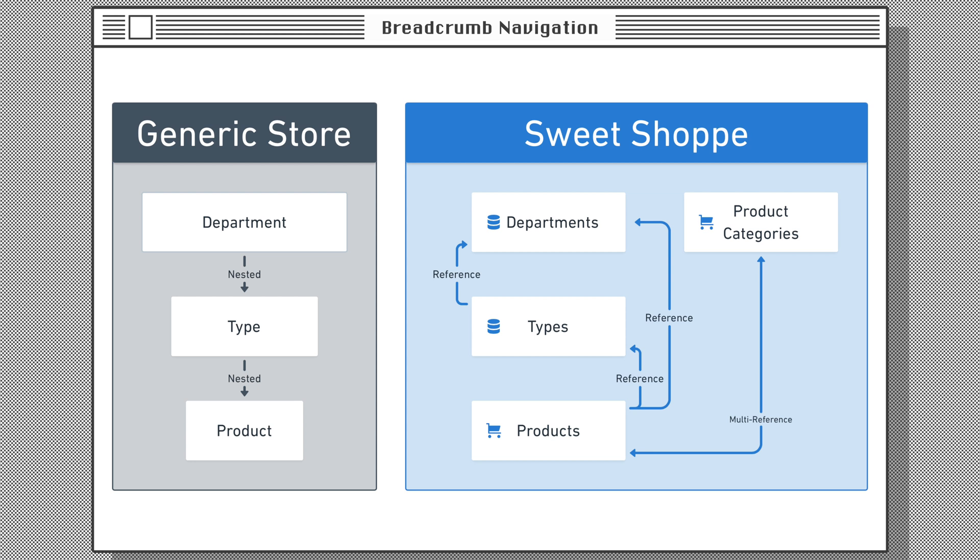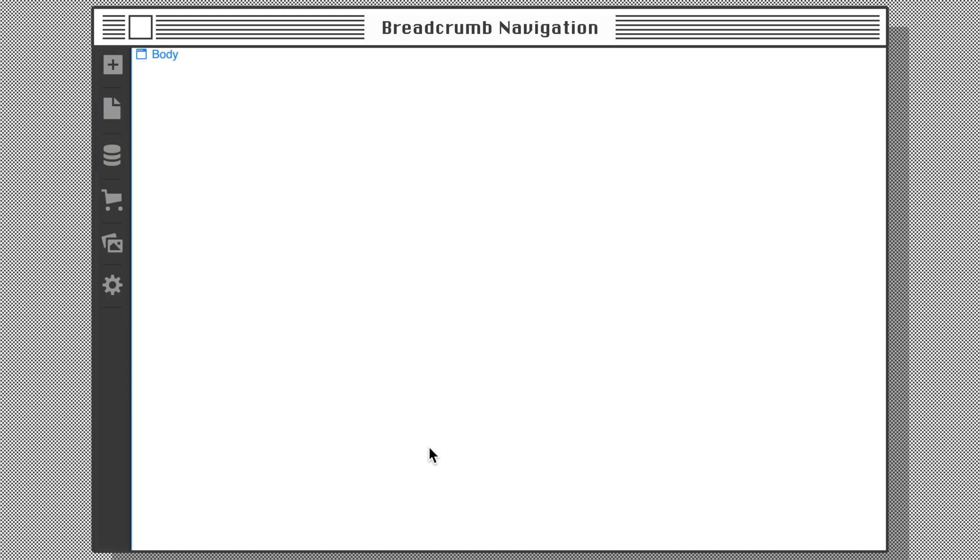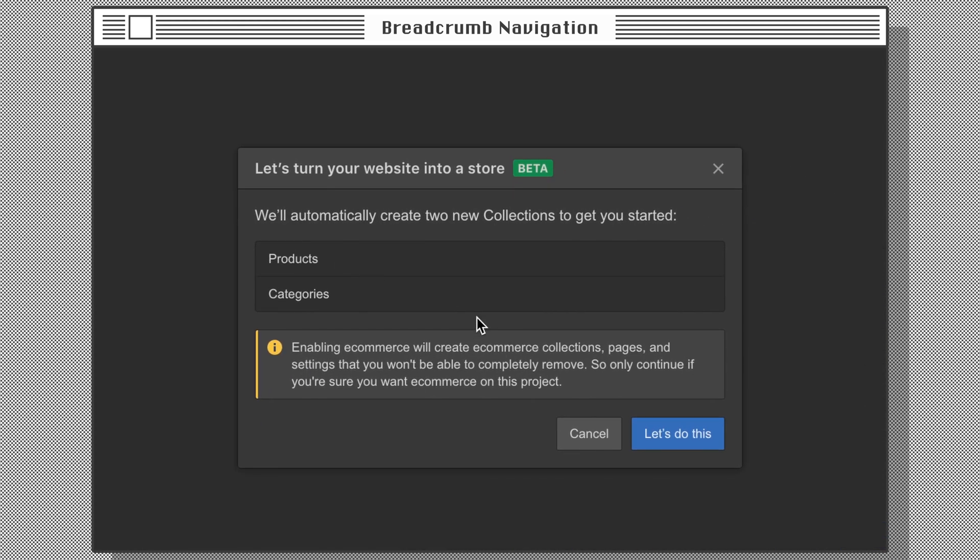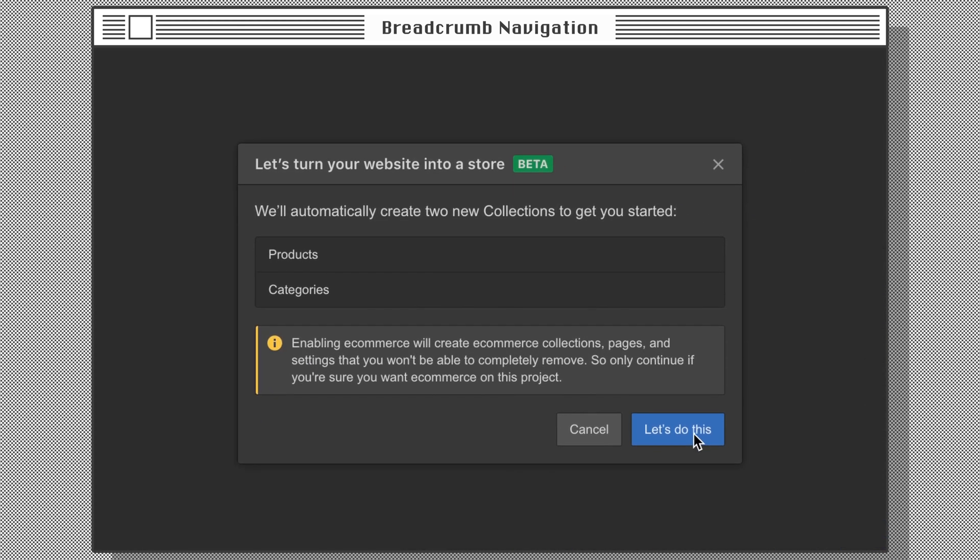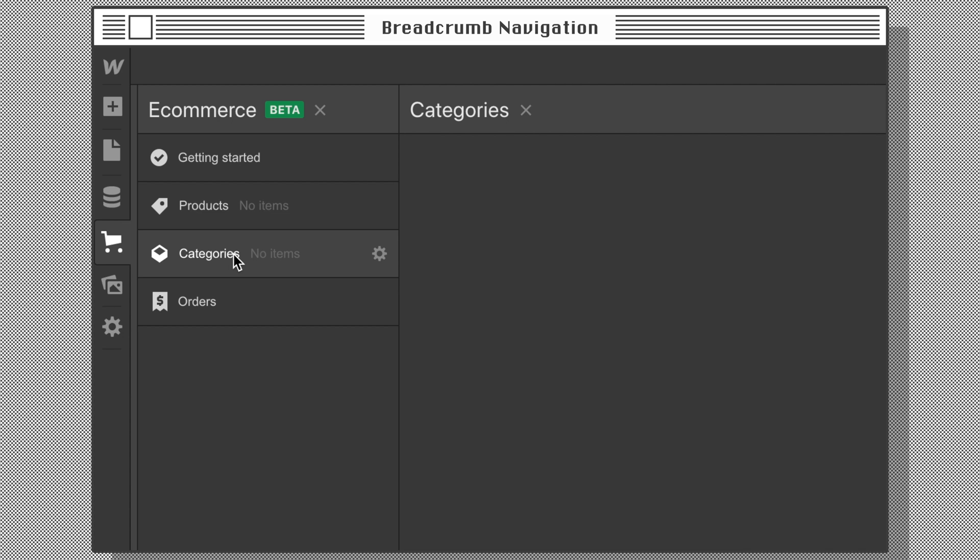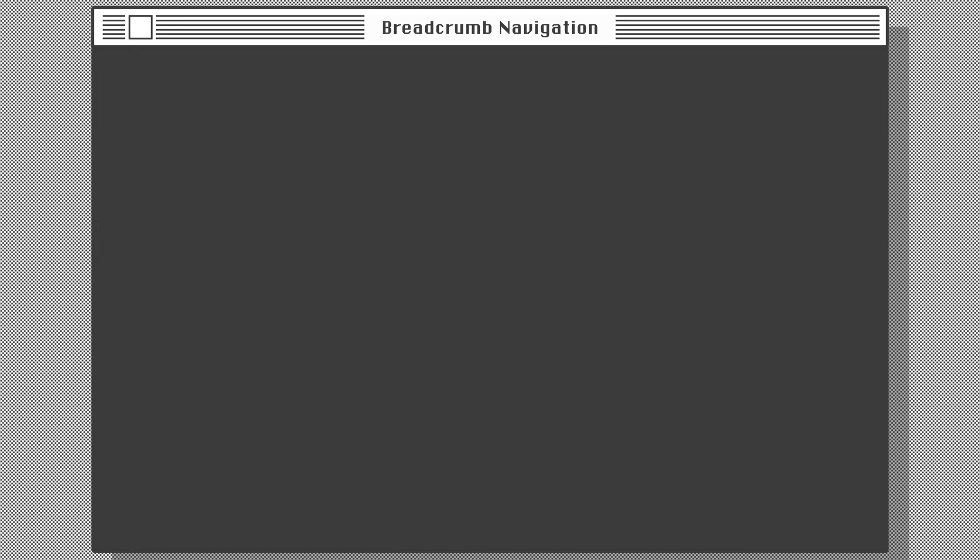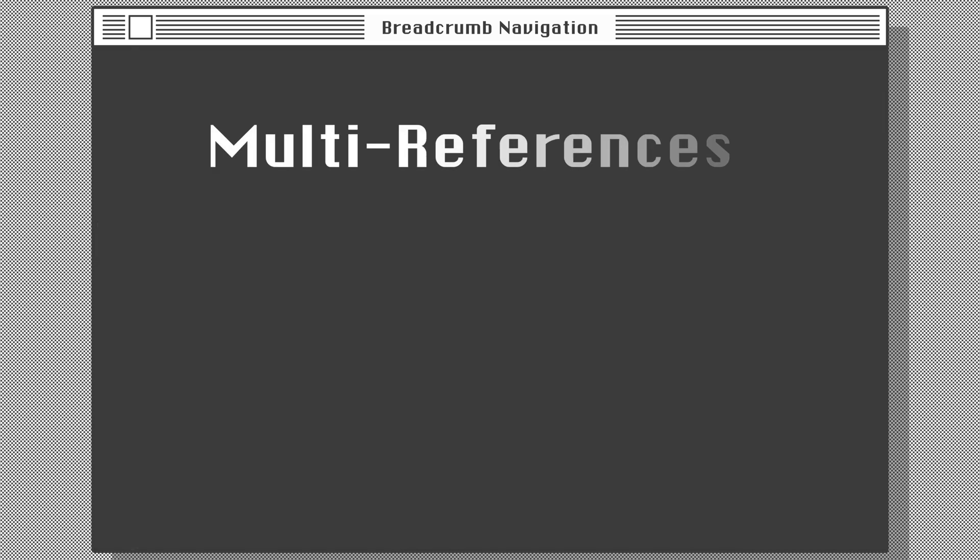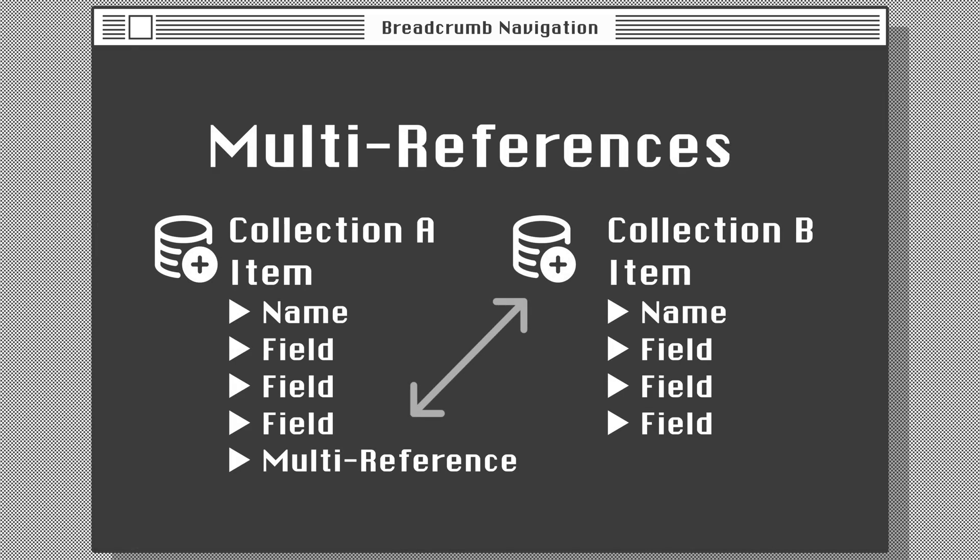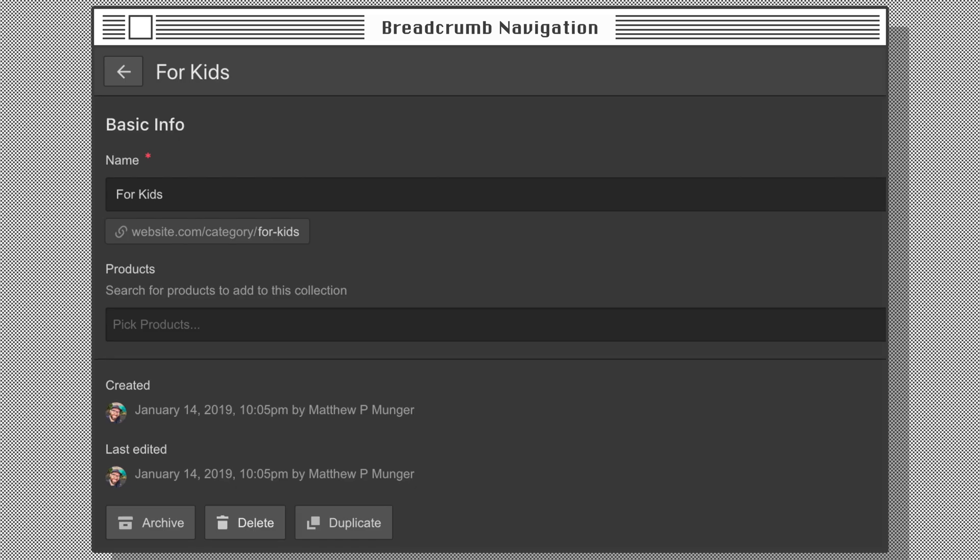Here's how our structure looks using Webflow CMS and e-commerce. You might notice a new collection off to the side called Product Categories. This collection is created automatically when you enable e-commerce inside of Webflow. The Categories collection is an example of a multi-reference field, which is like a two-way street as opposed to the reference's one-way street.